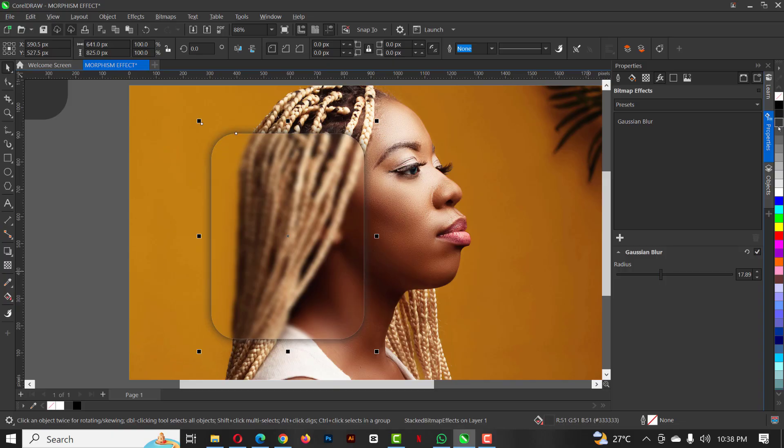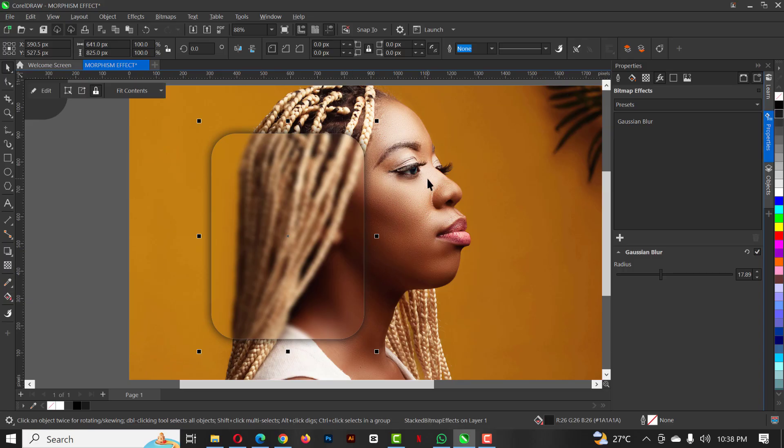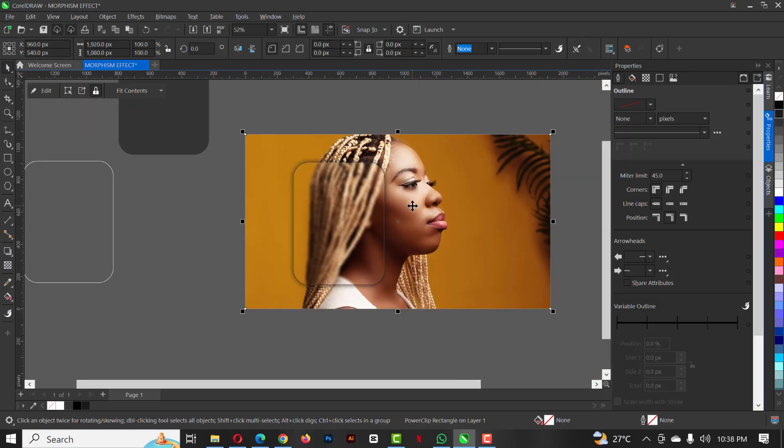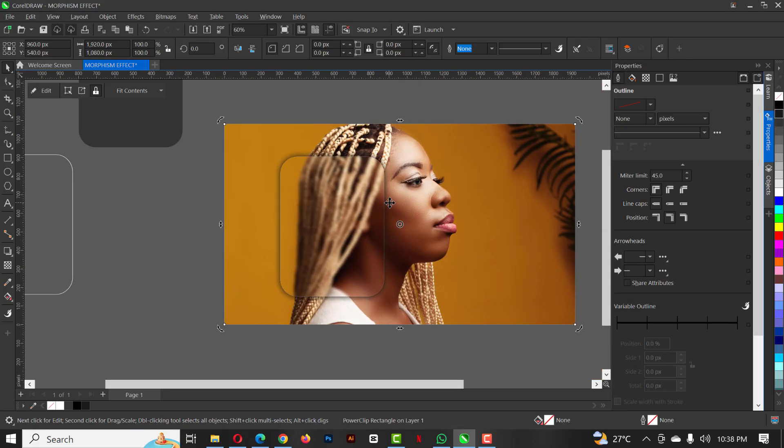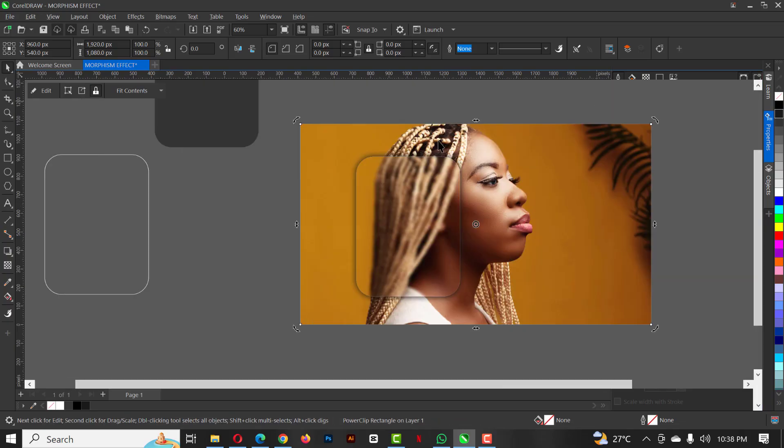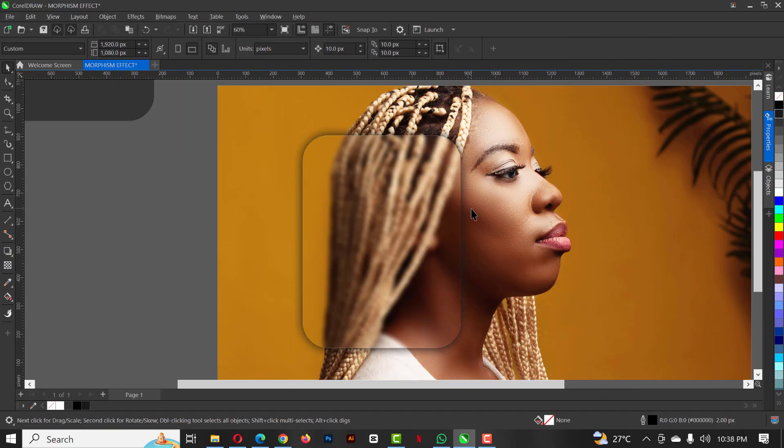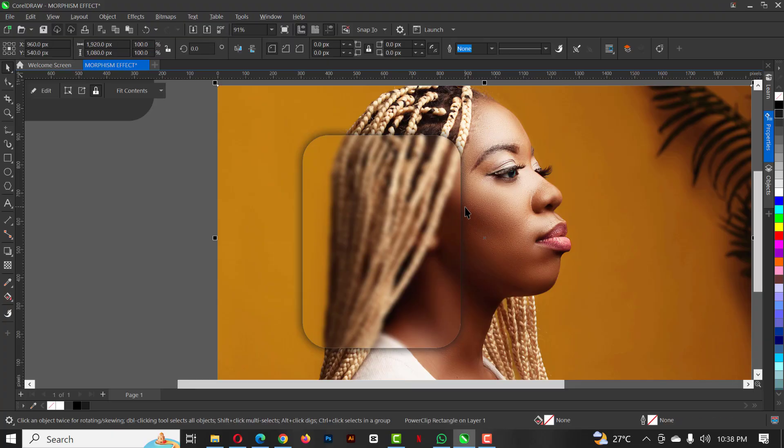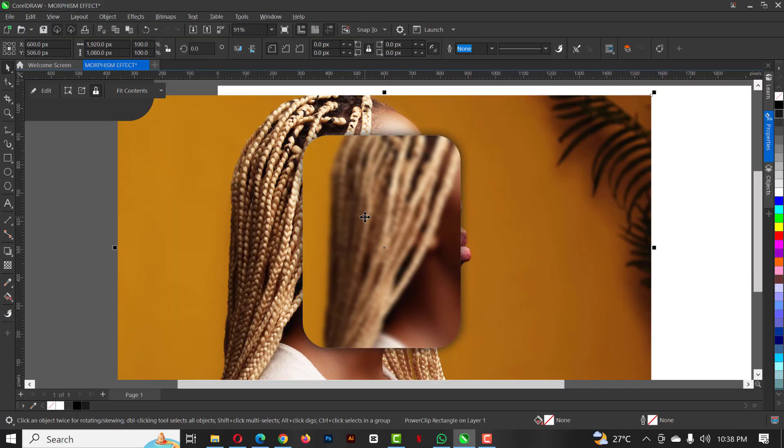You can also change the color of the shadow here. Use any one you want, but I'm just going to stick with this. I'm gonna close this up like this. Yes, this is what I have.